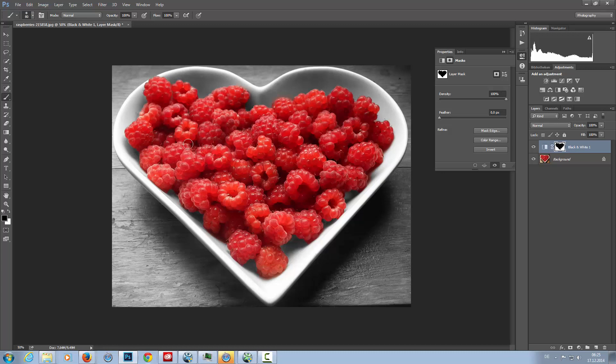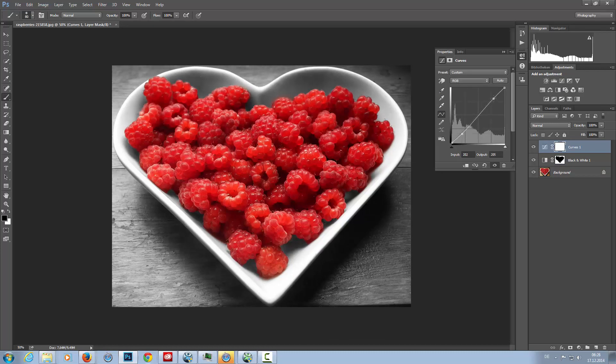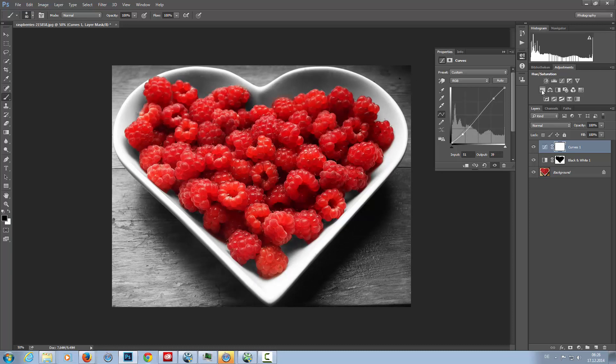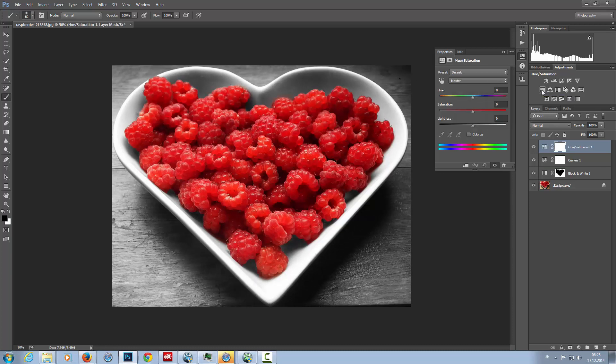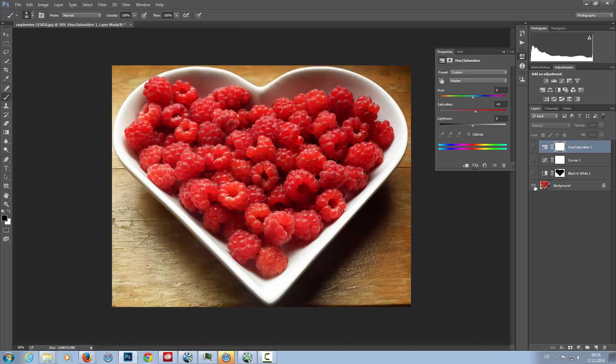Okay, now I'm going to add a curve adjustment layer and bring a little bit of contrast into the image, something like that. And then I'm going to add the hue and saturation layer and bring the saturation a little bit up. And that's it. This is the before and this is the after.